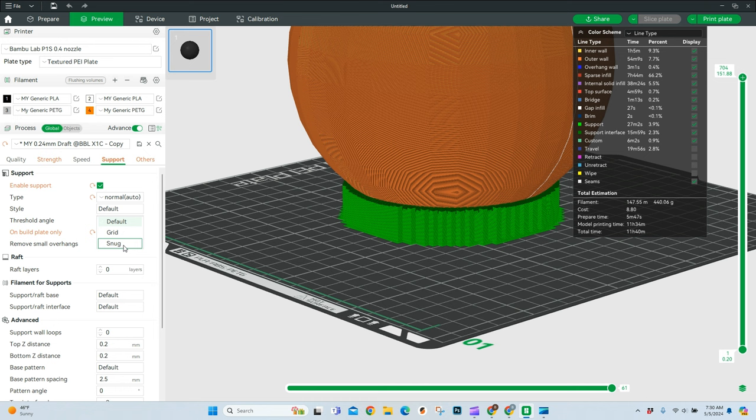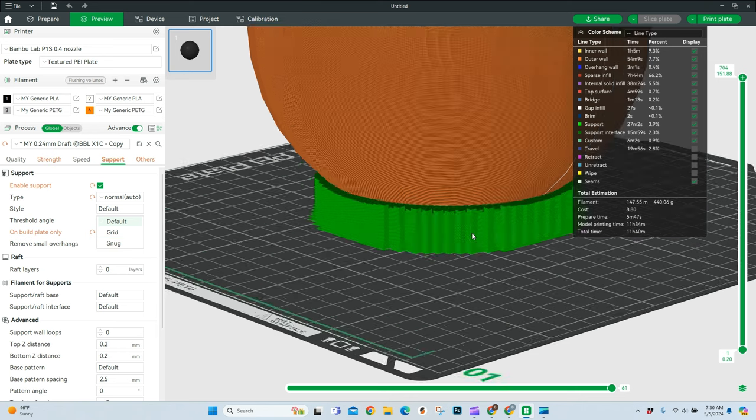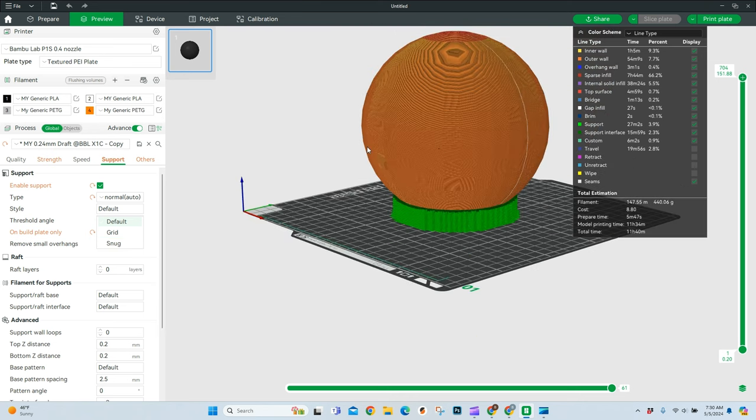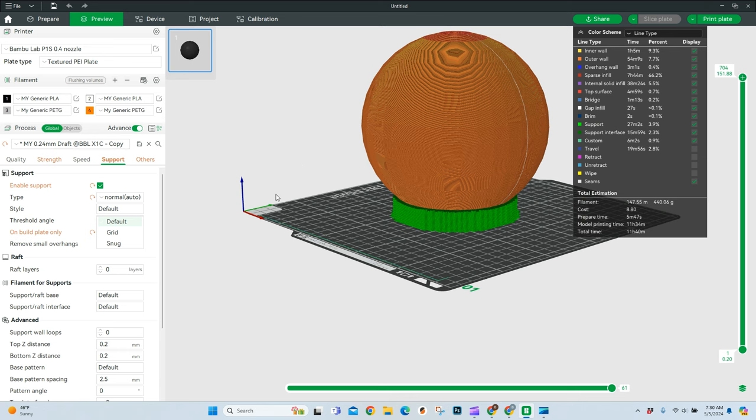And maybe 10% of the time, I'm going to use this snug. Snug is ideal if you just want to keep your support system inside of the object that you're supporting. And so if you have something that has a large overhang that's coming out over here, it's going to basically only keep those supports directly under the object.